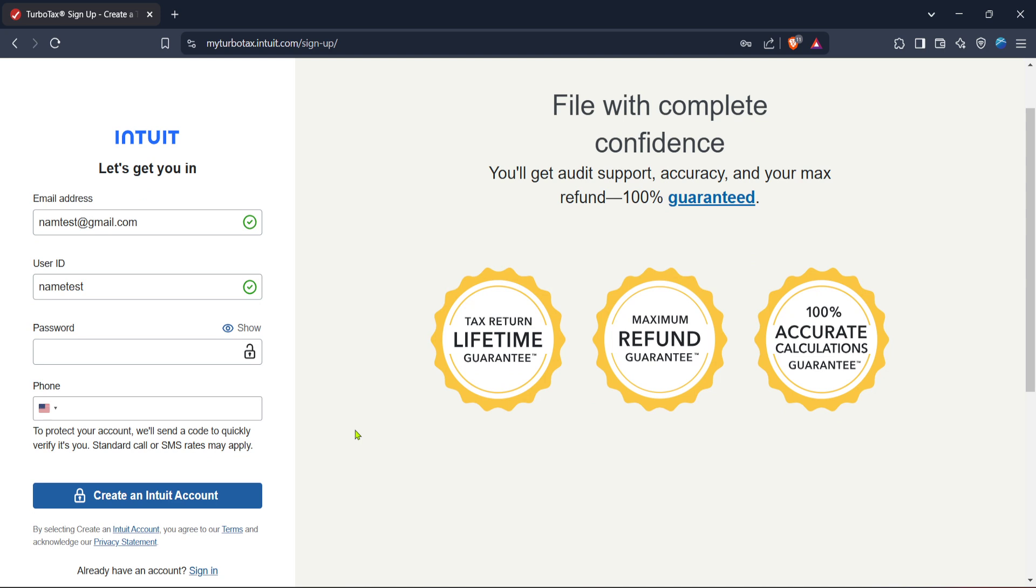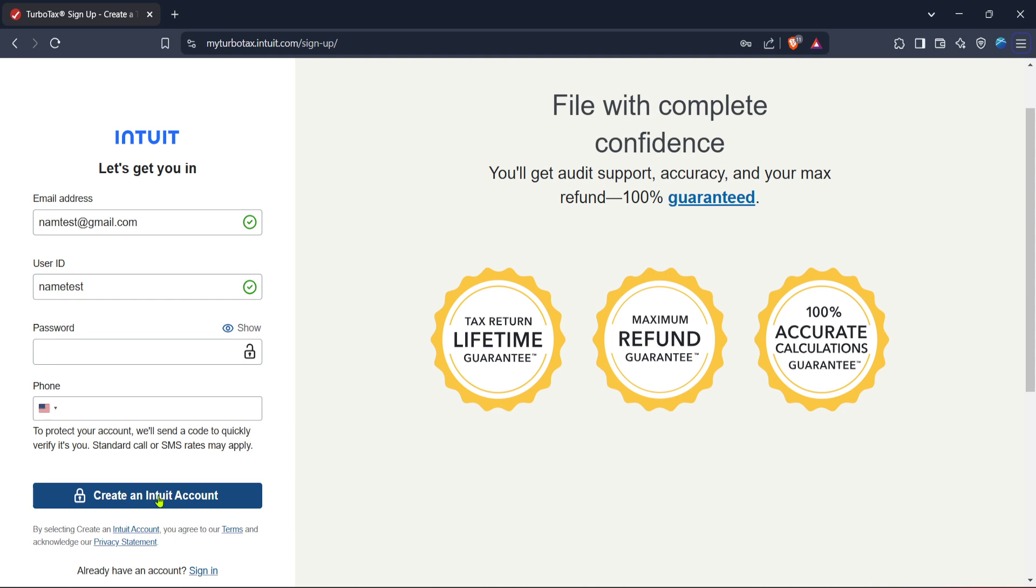Once your product key is successfully entered and verified, you'll proceed to create an Intuit account. This account is essential because it serves as the gateway to all your TurboTax services and keeps your tax information organized and accessible when you need it. Click on create an Intuit account, which will conveniently link your TurboTax account to other Intuit products should you choose to explore them later on.